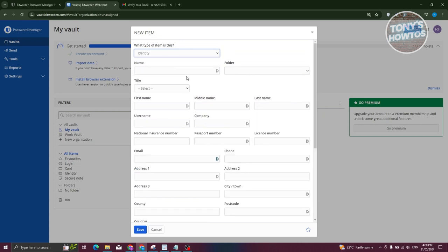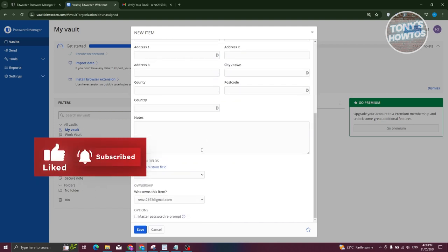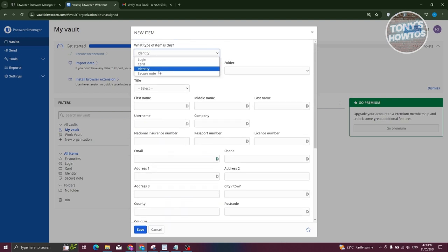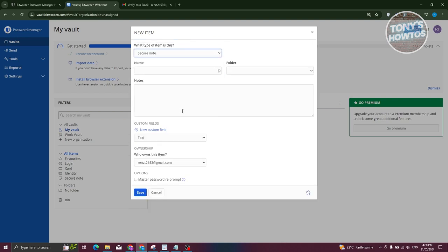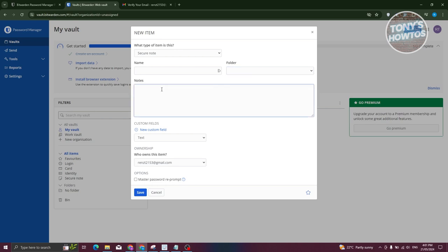There's also the Identity type, which stores personal information like your name, title, address, and other details. Secure Note is for information that isn't part of a login process — for example, a Wi-Fi password or a safe combination. You enter the name, choose a folder, and add the actual password or code in the notes section. Click Save to save those changes.